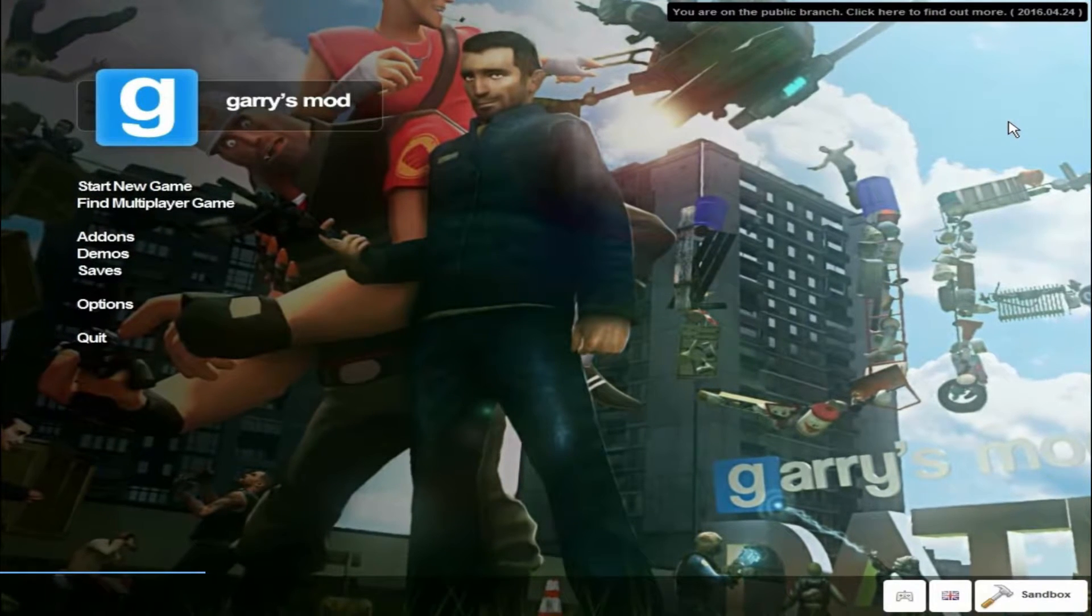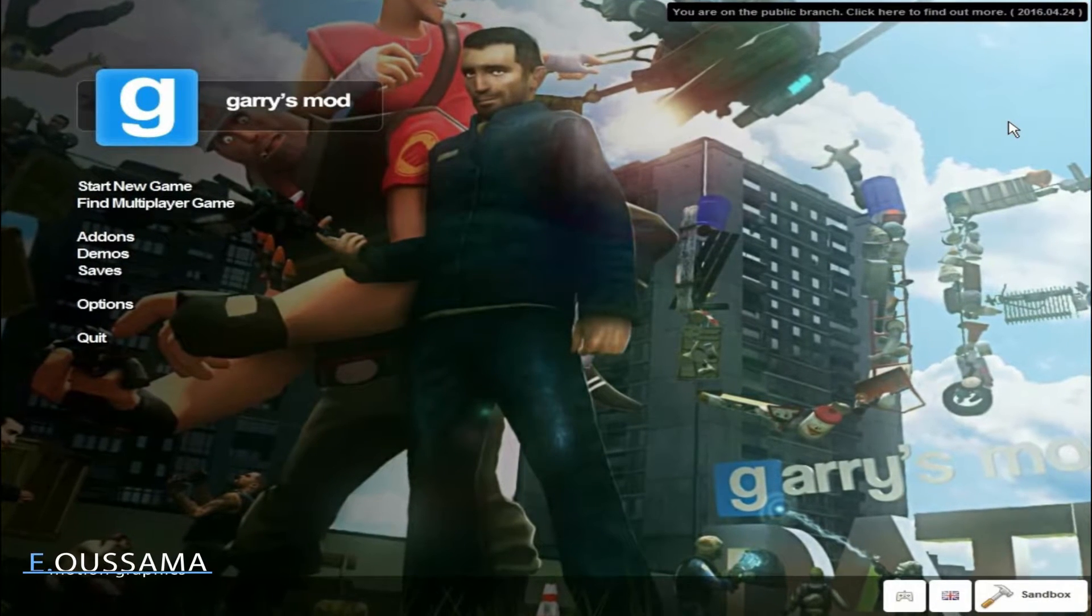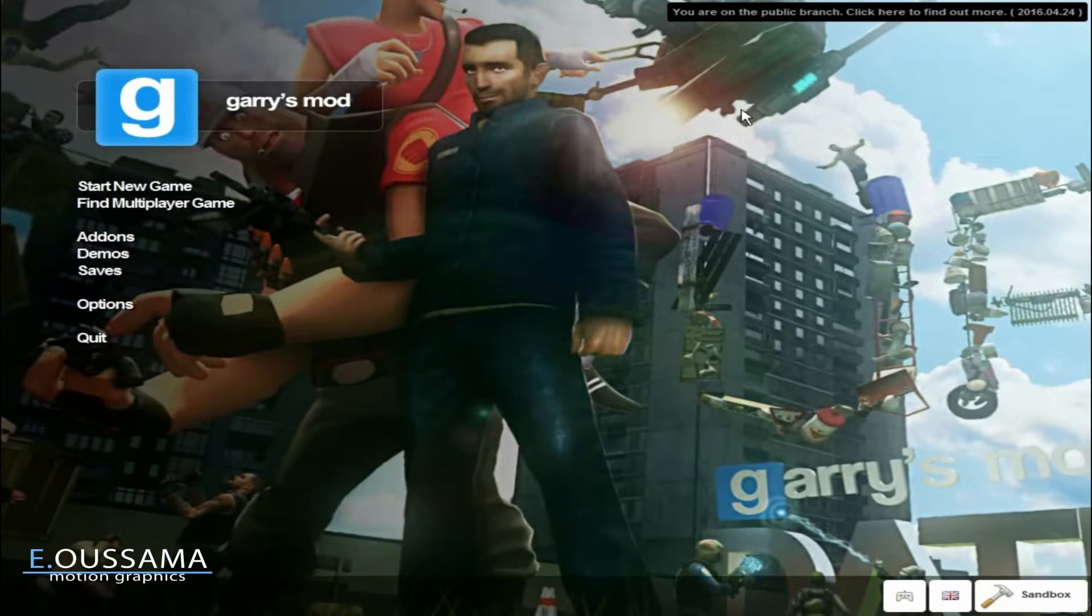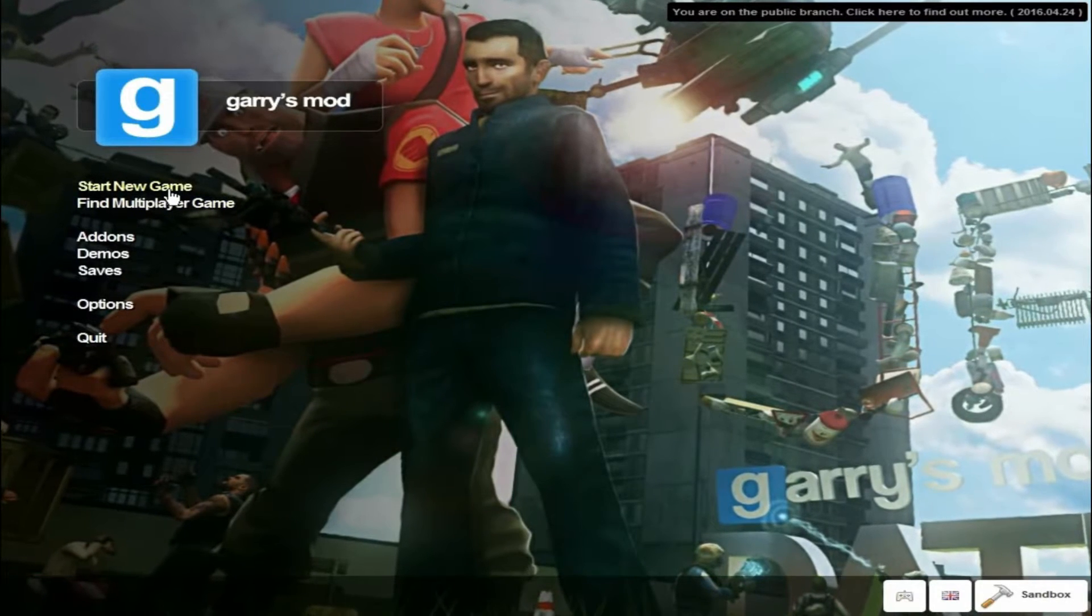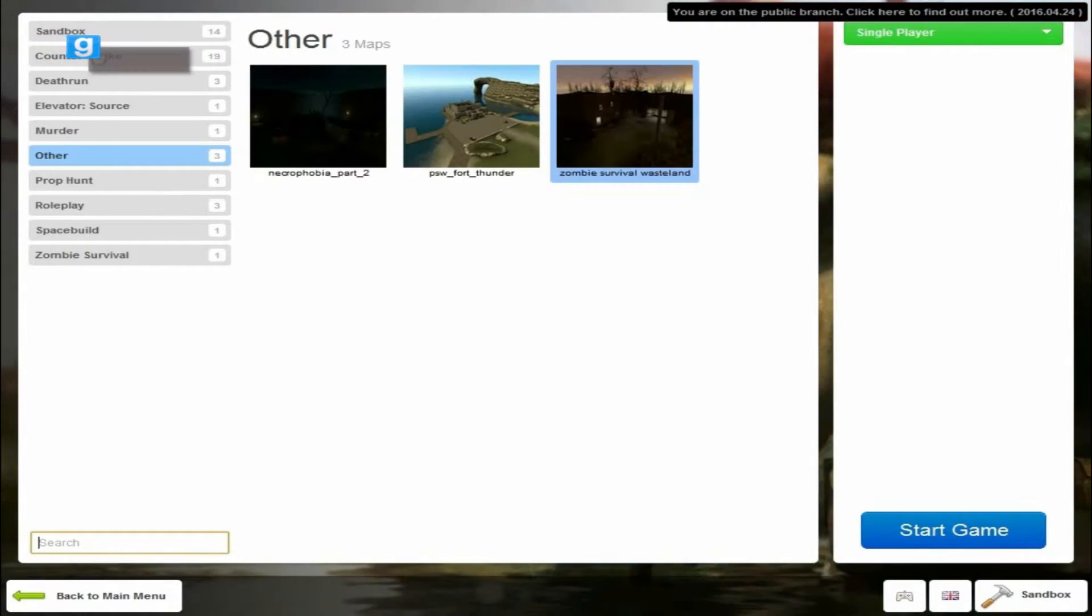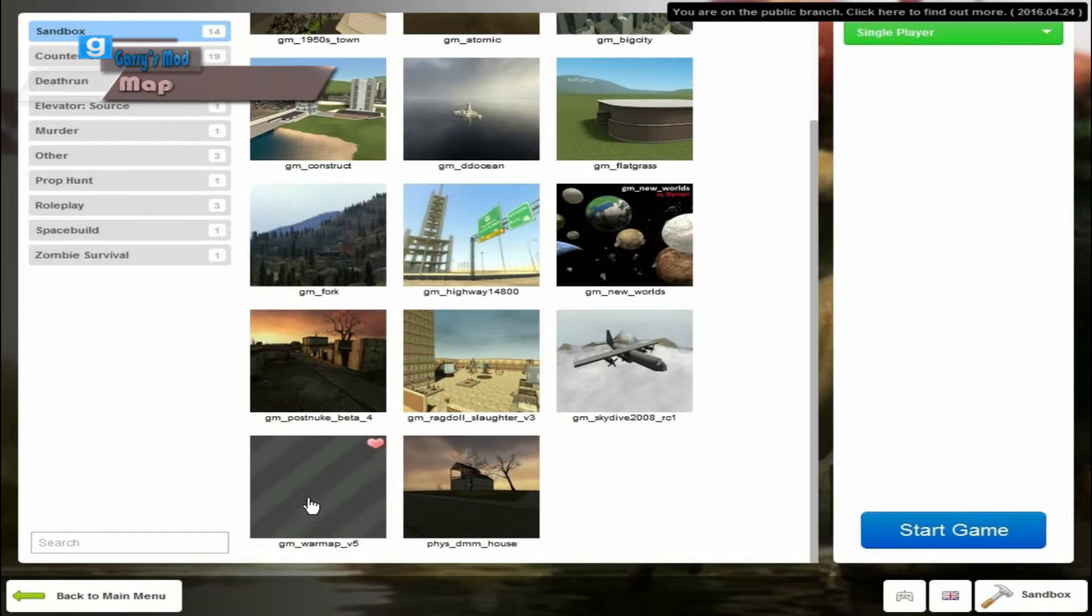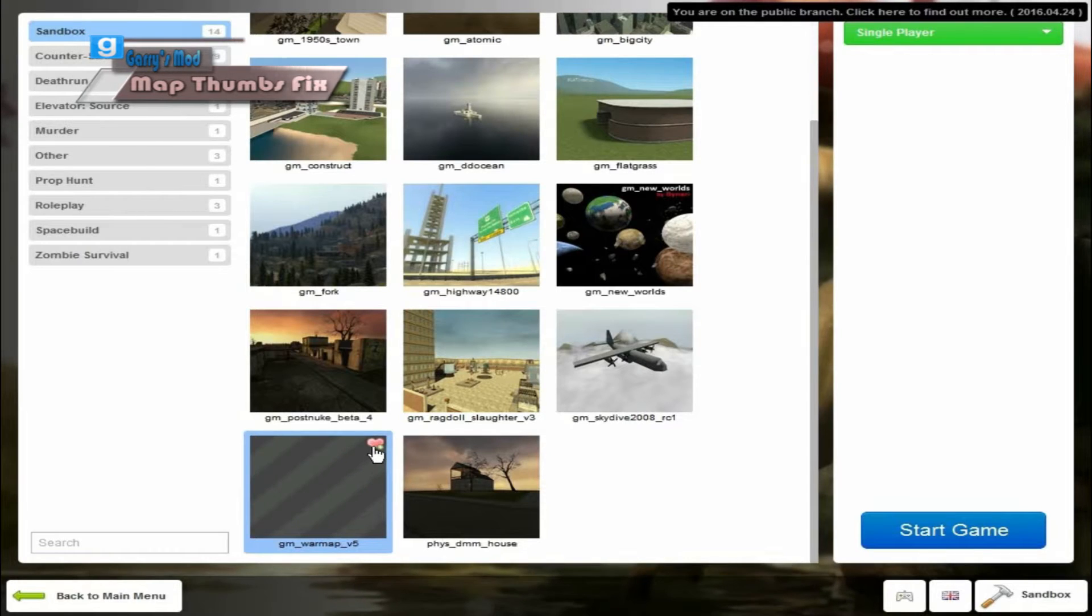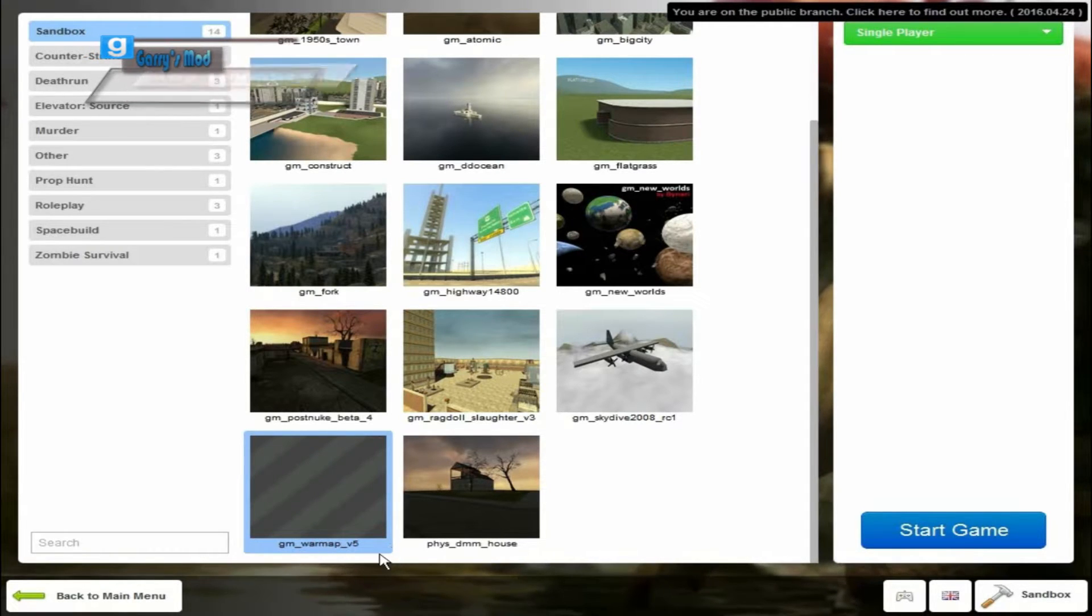Hello there everybody, it's Asama here coming back with another very exciting Garry's Mod tutorial video. In this particular one, I'm going to show you how to fix this really disturbing problem about